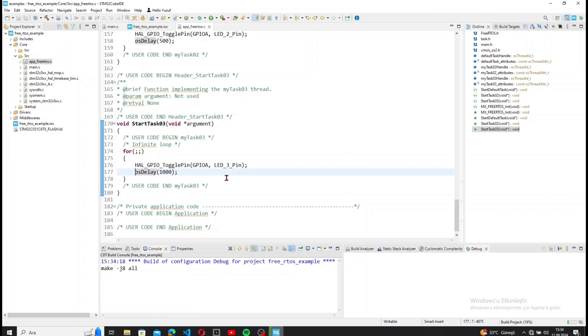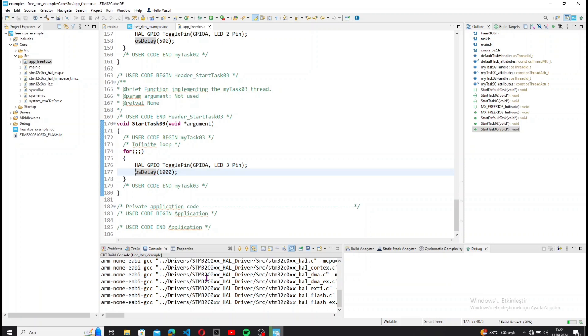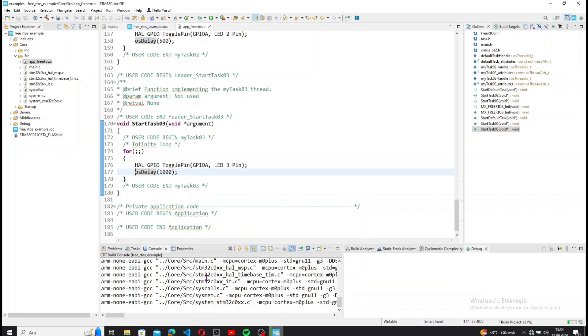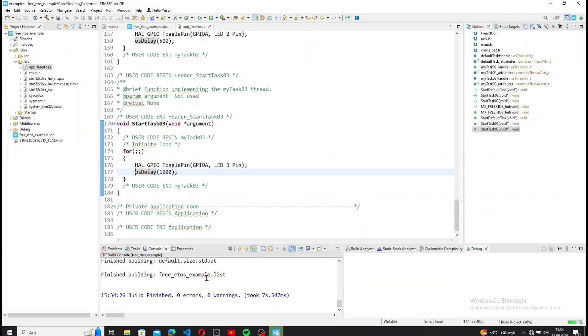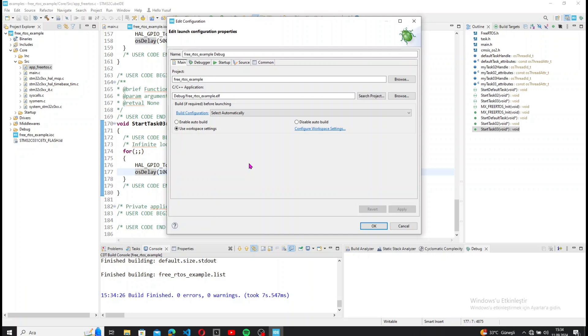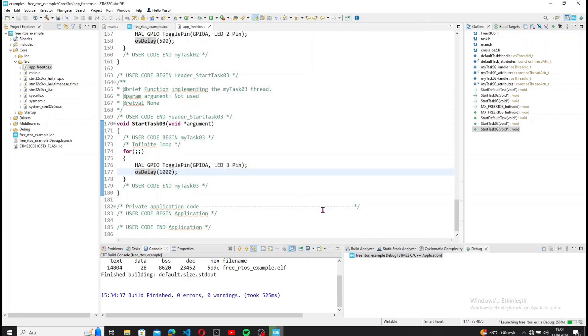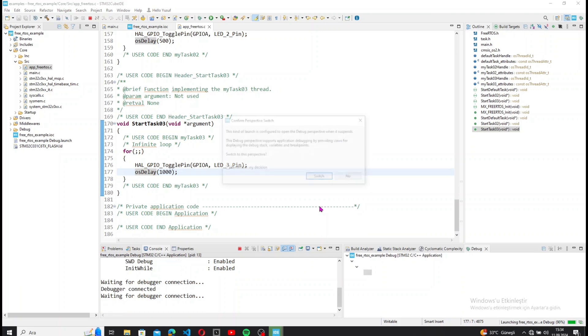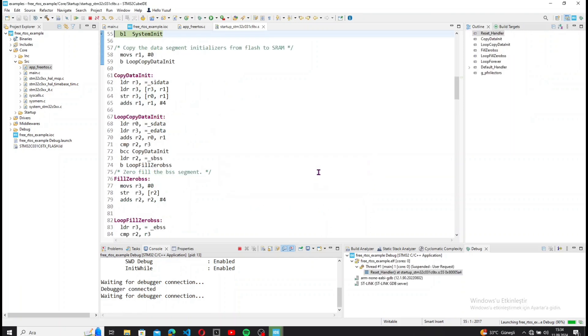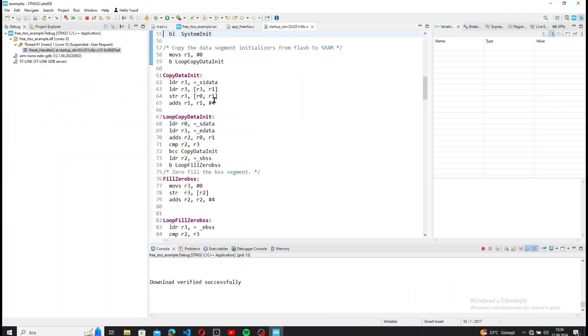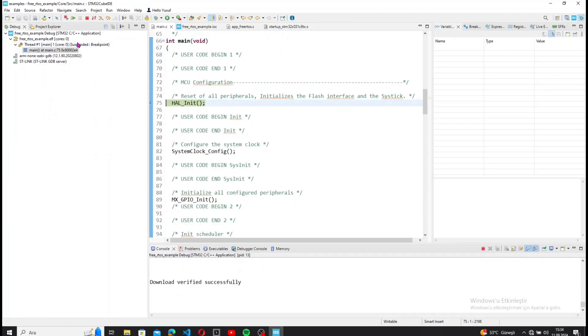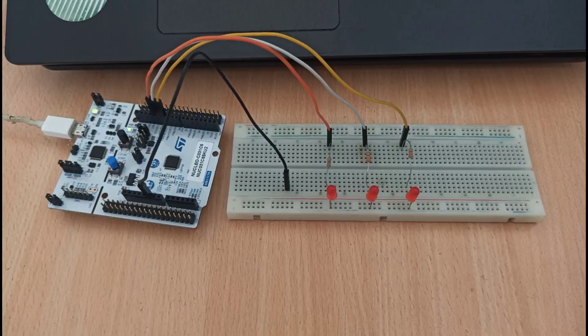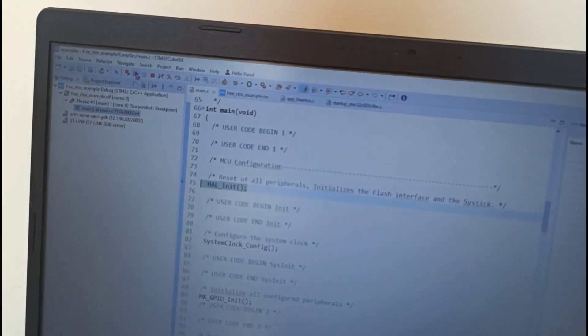Next, after checking the code, I run the debug process and run the project.